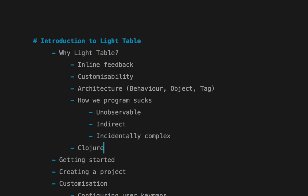One more thing I like about LightTable—and this could be contentious—is that it's written in Clojure, or actually ClojureScript. Why do I think that's important? Isn't that just language snobbery? I do like Clojure, but the reason is because I think it's the language that goes the most toward helping us with these three problems: unobservability, indirectness, and incidental complexity.